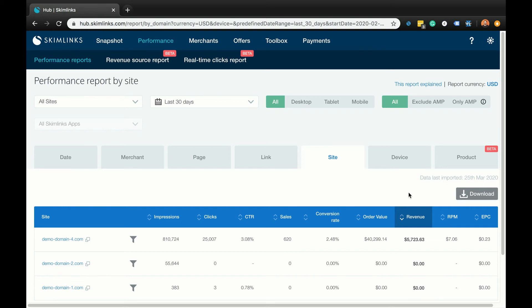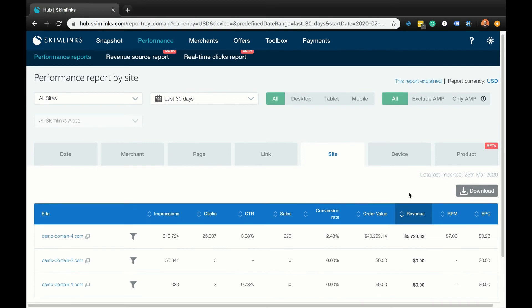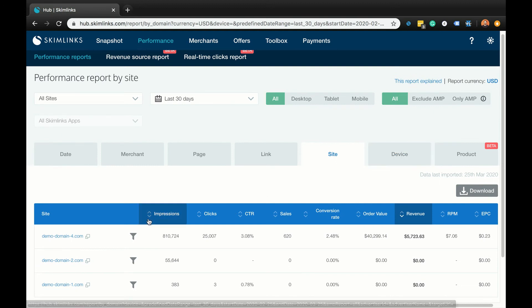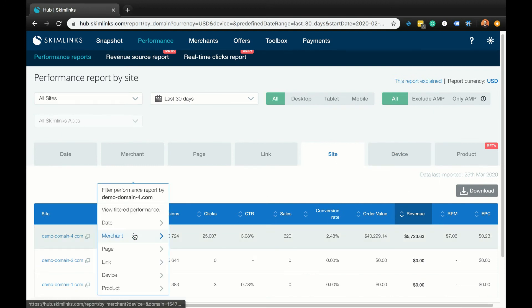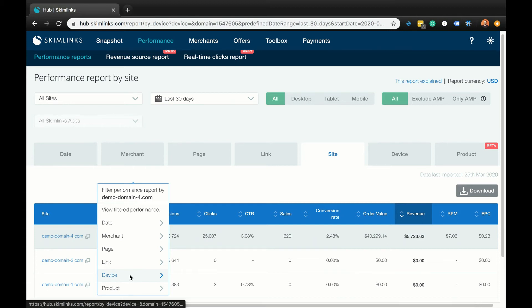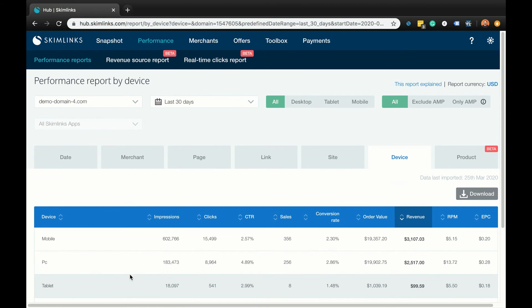If you want to break down your performance by a particular device, hover over the grey funnel icon next to the relevant link, which will give you the option to filter your performance by date, merchant, page, link, device, or product. If we filter by device, for example, it will automatically take us into the performance by device report for that specific site.